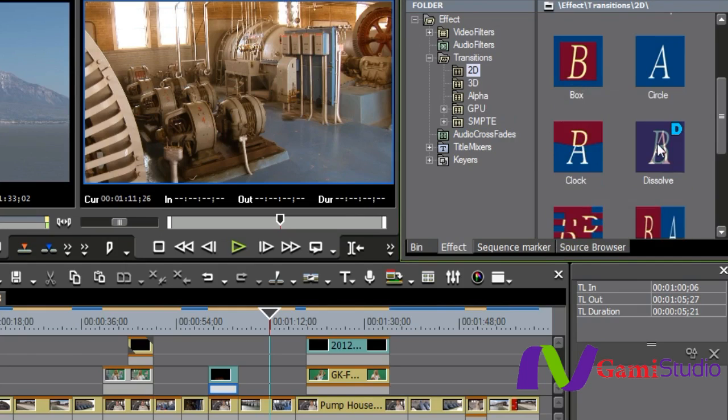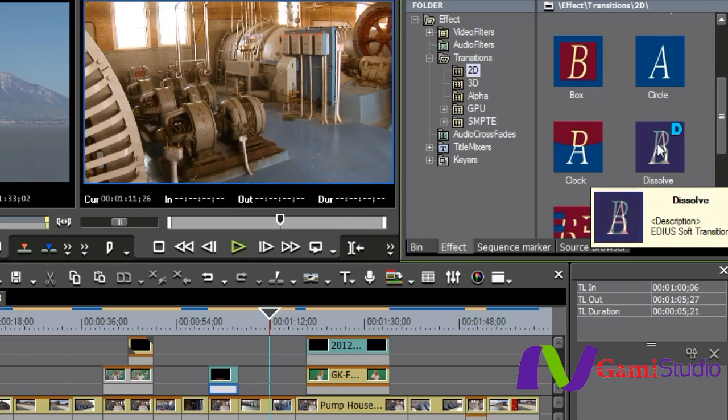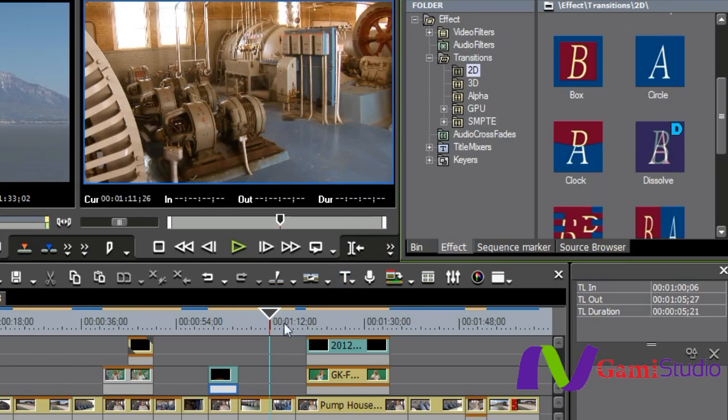And so from now on, when I'm working with these Dissolves and these transitions, my default that when I bring it down is going to be 15 frames or a half second instead of one second.